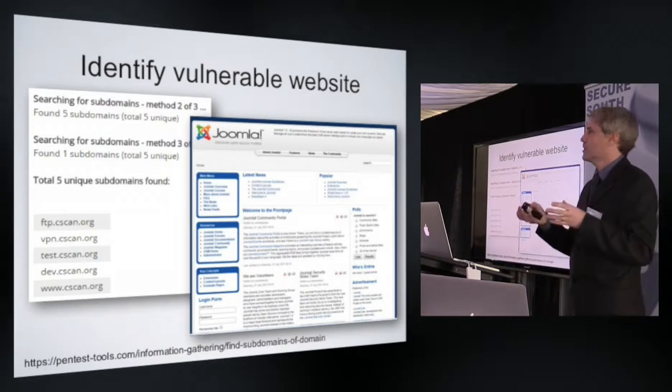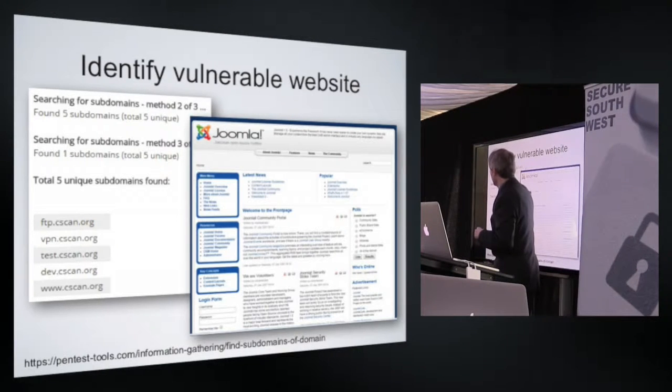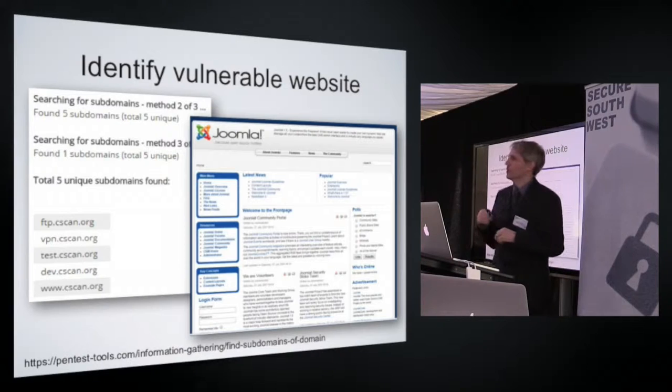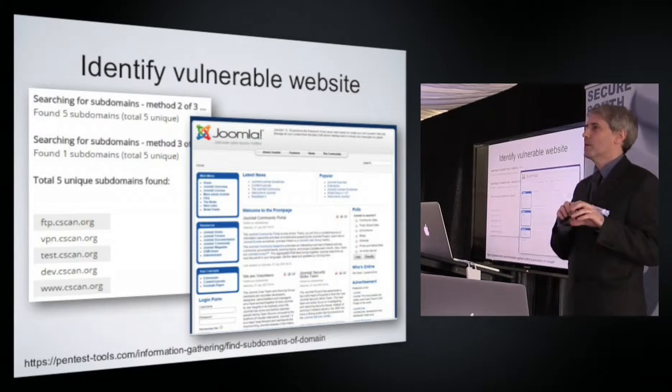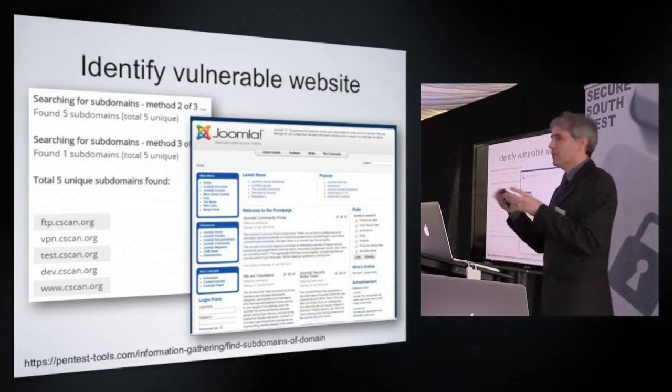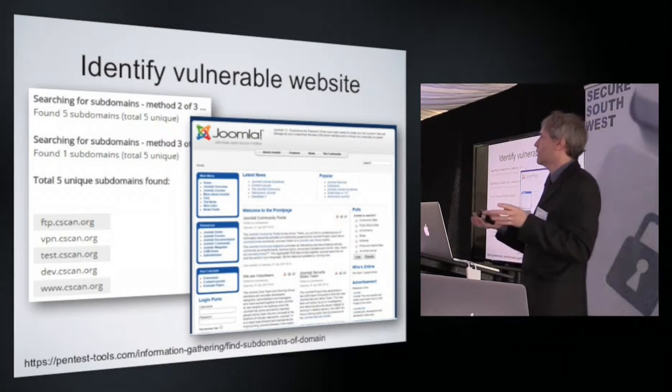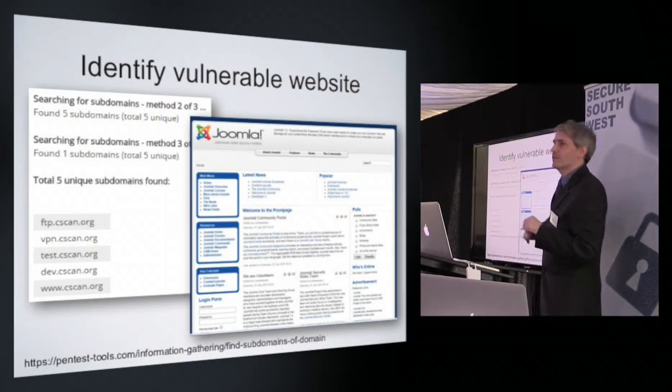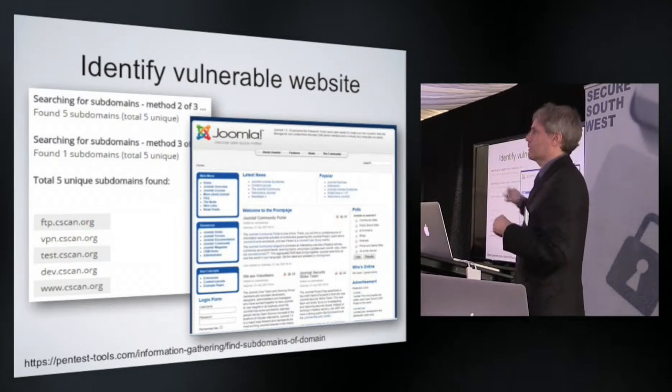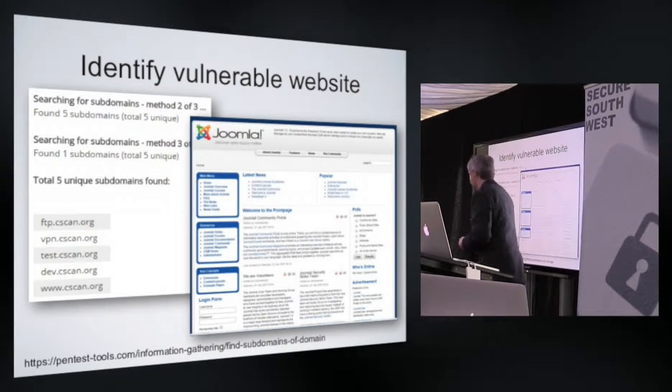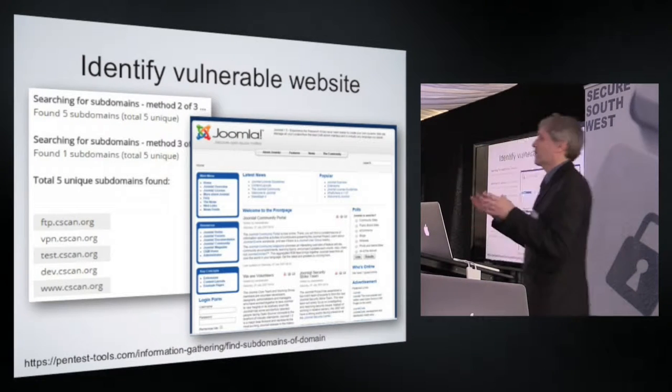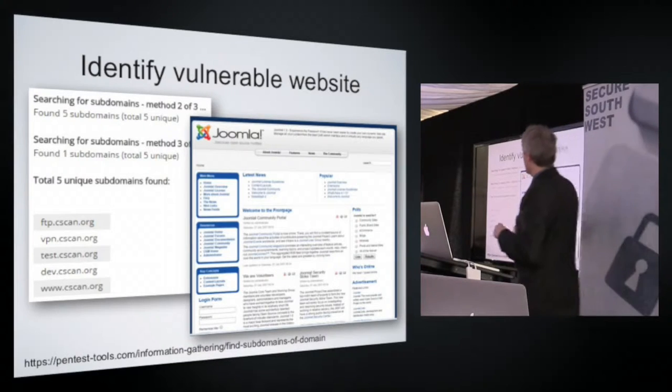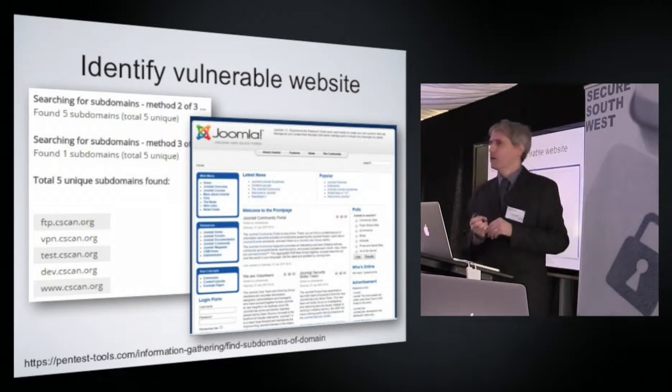And you will see we have FTP, VPN, Test, Dev and www. Those are the aliases, the subdomains of the cscan.org domain. That's a free search. I just went to the website, I didn't have to prove identity, nothing required to evidence that I'm entitled to the information. Anybody can do it. So just go to there, plug in the data, and you can probably guess that one, test.cscan.org, is the one I'm interested in for today.